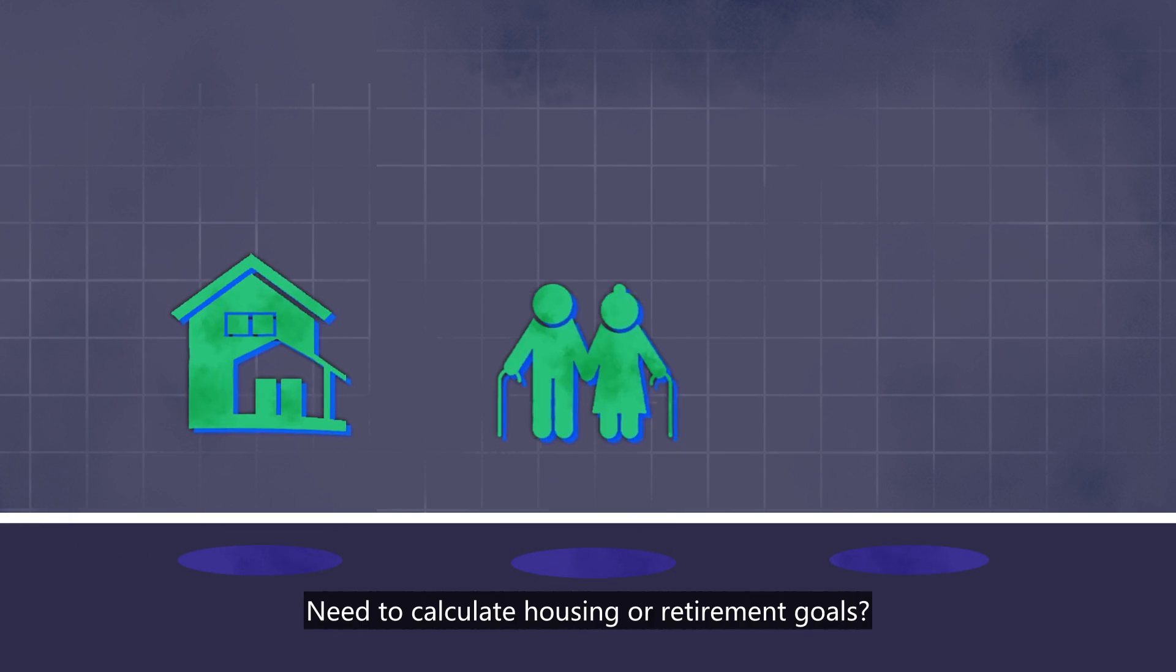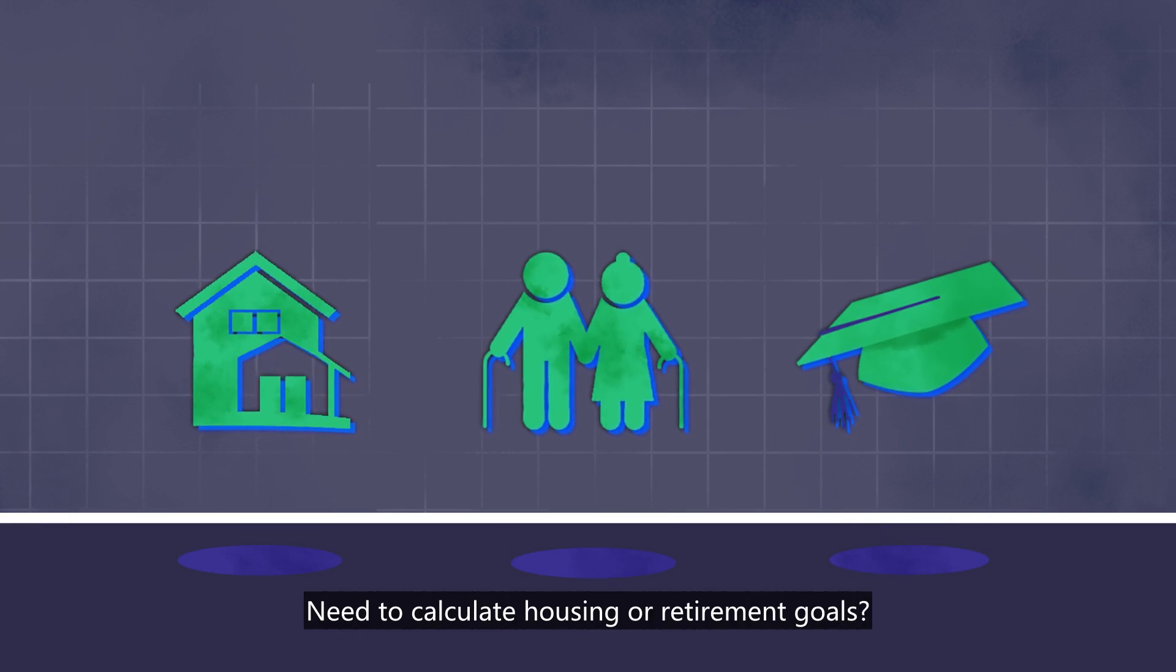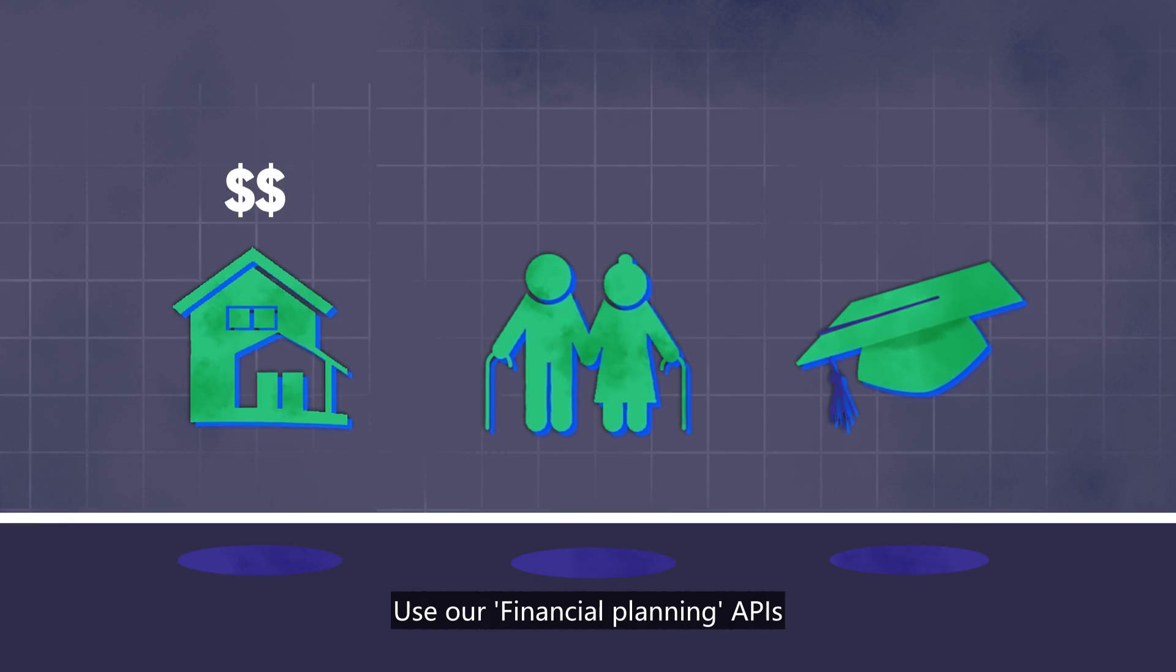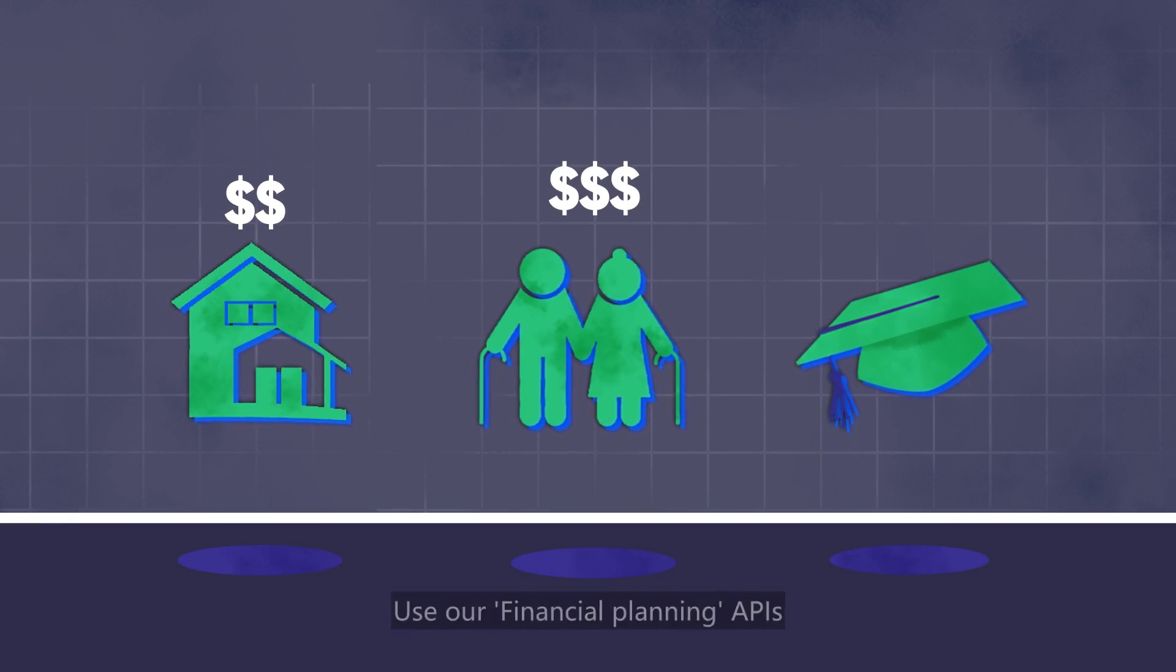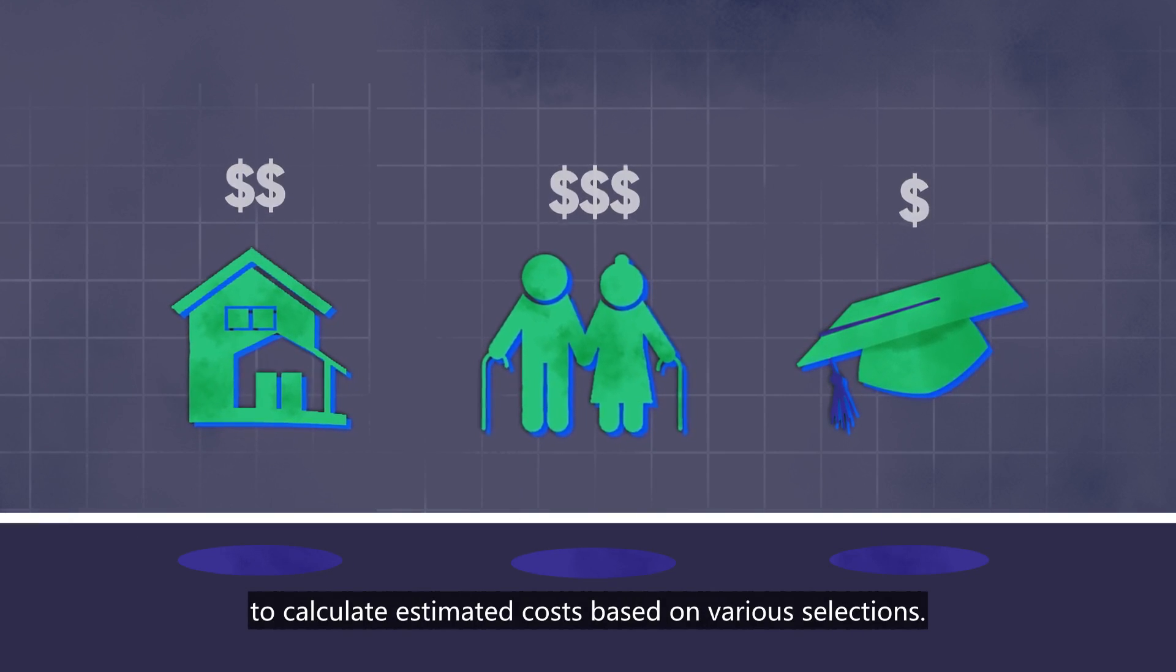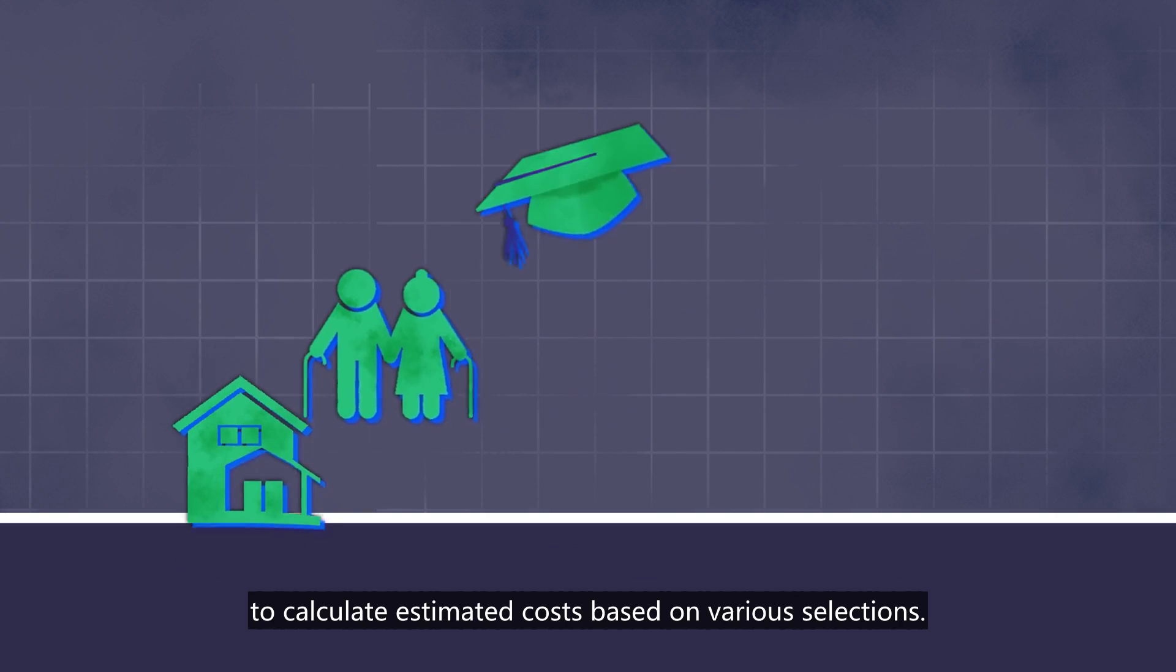Need to calculate housing or retirement goals? Use our Financial Planning APIs to calculate estimated costs based on various selections.